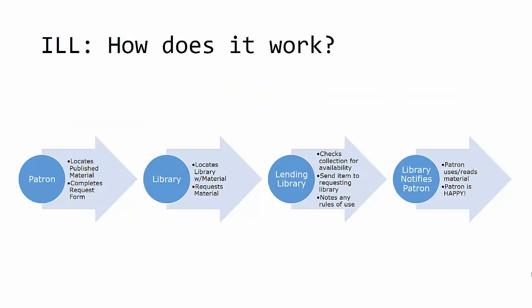The interlibrary loan system is fairly simple. A patron communicates the need for a specific title to the library staff, often using a form. The library staff locates a library that has the item and submits a request. The library that has it sends the item to the requesting library. The due date is determined by the lending library and there may be other limitations, such as having to be used within the walls of the library.